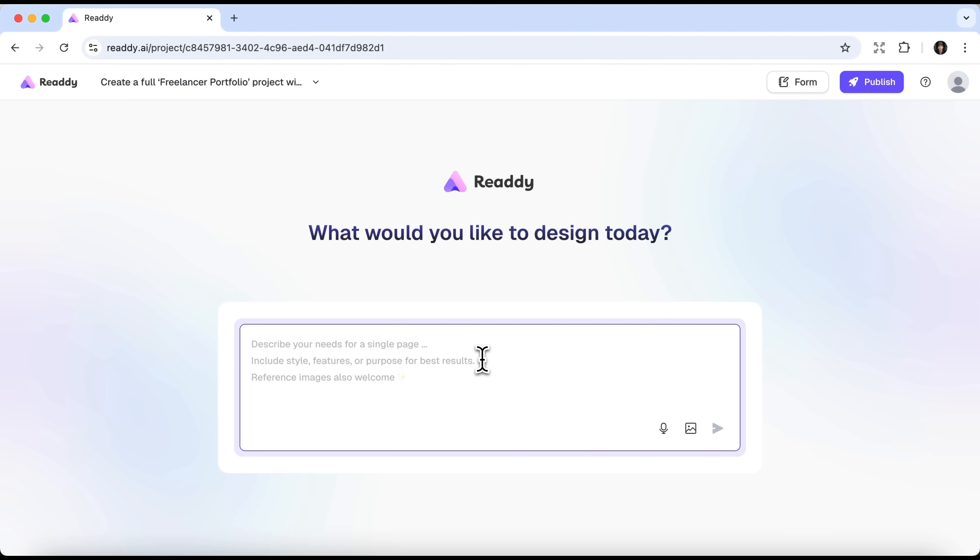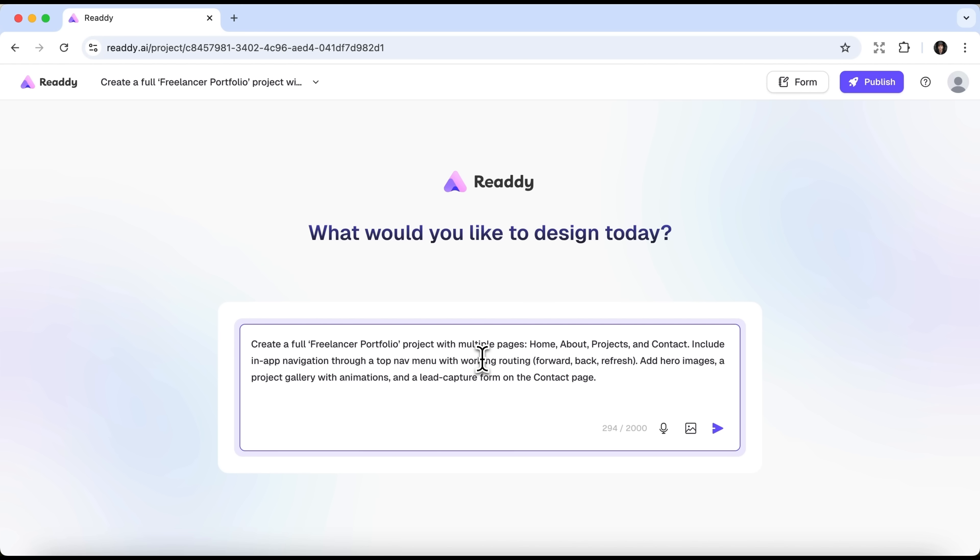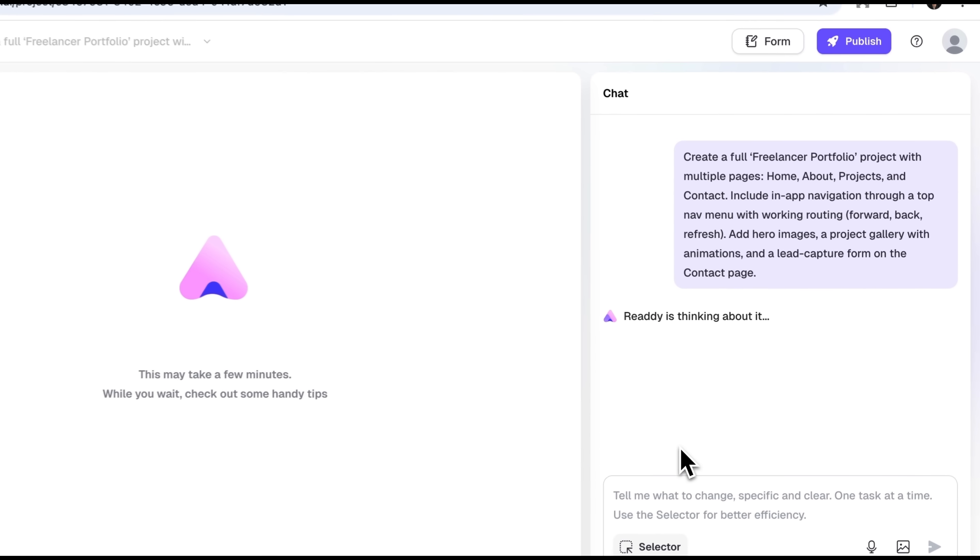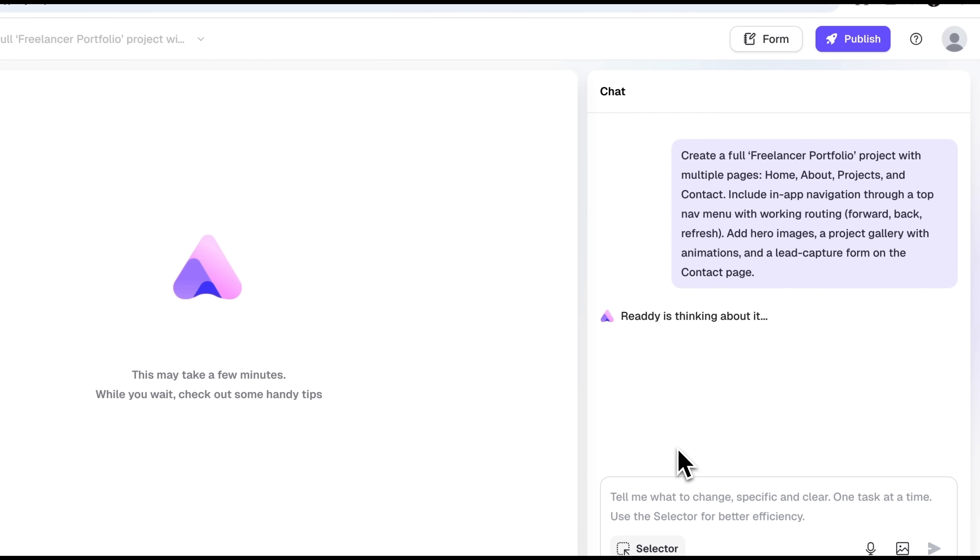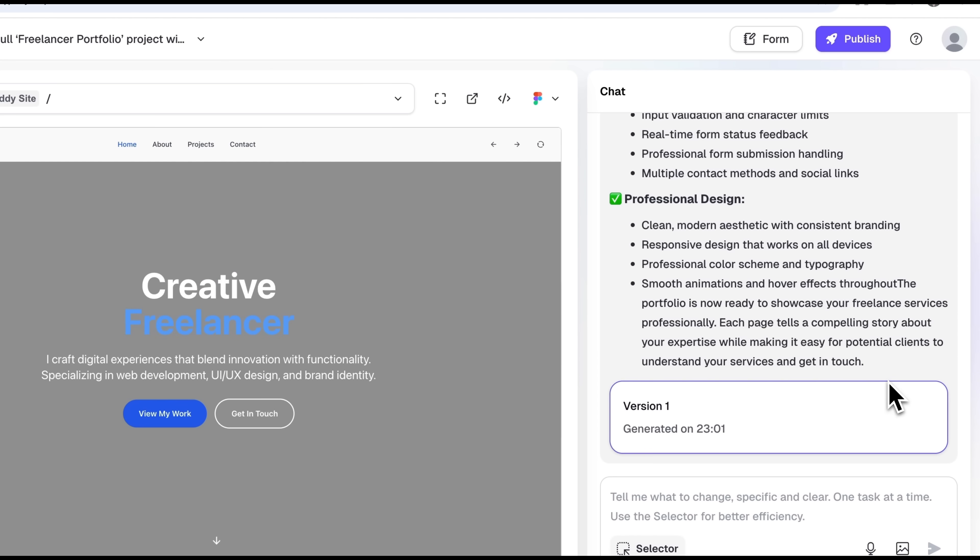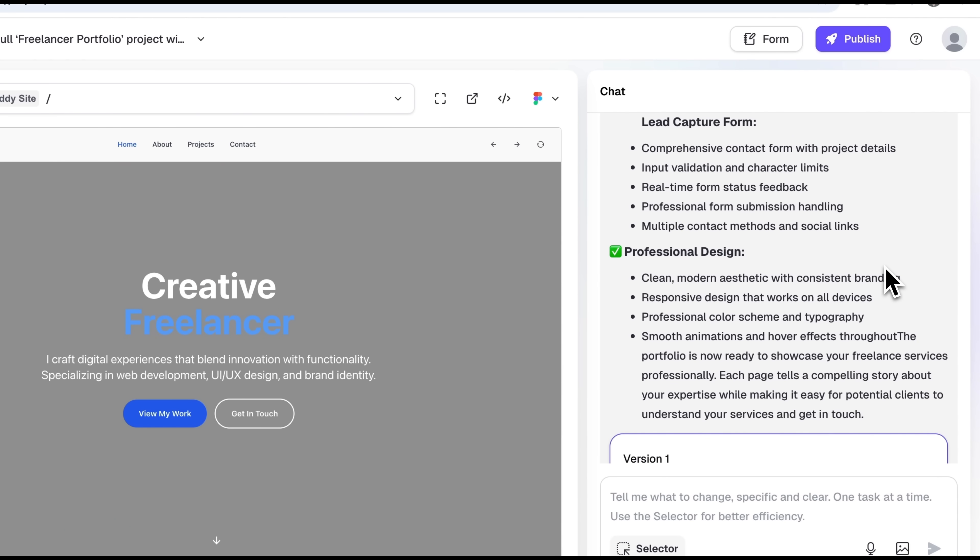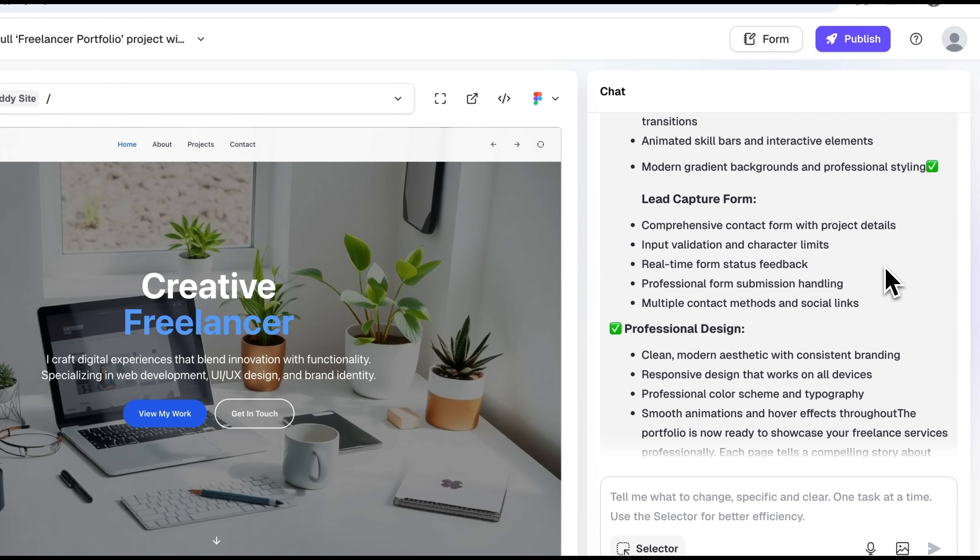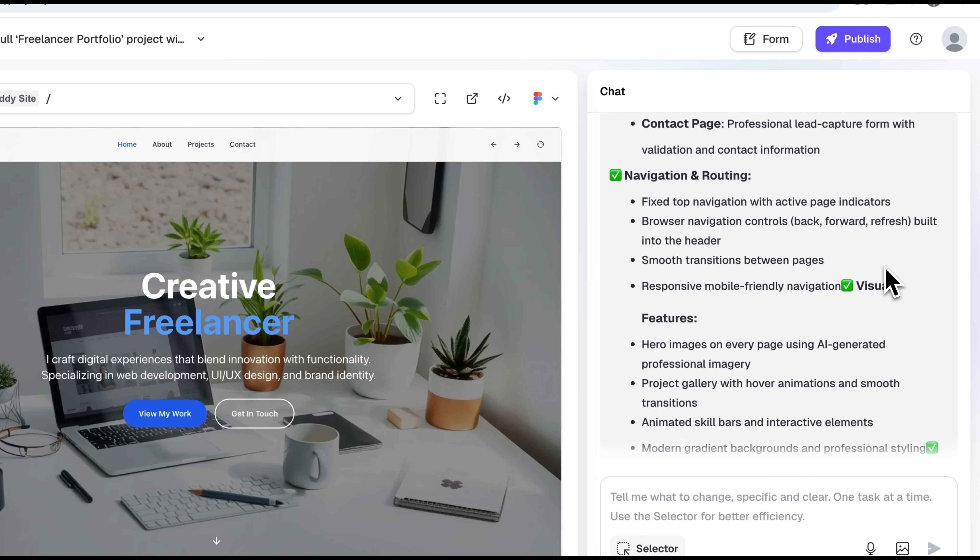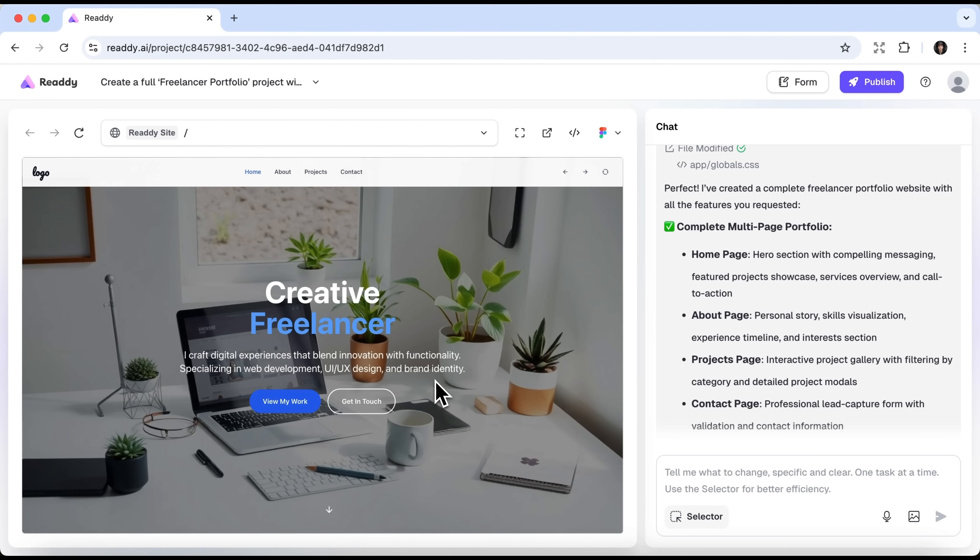In the next window, I paste a short prompt, where I specified that I want to build a freelancer portfolio with specific pages. Now let's wait a bit. The AI worked for just over a minute. And now on the right we see the site structure and platform-generated tips, while on the left the site's homepage.